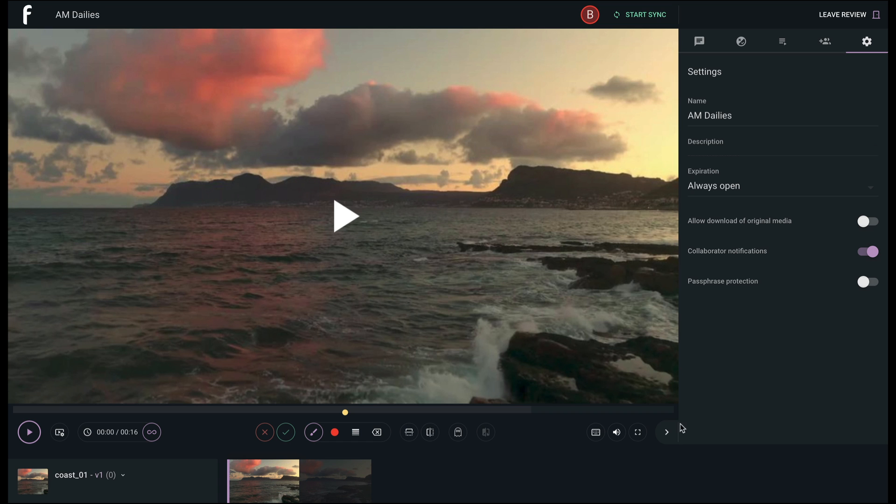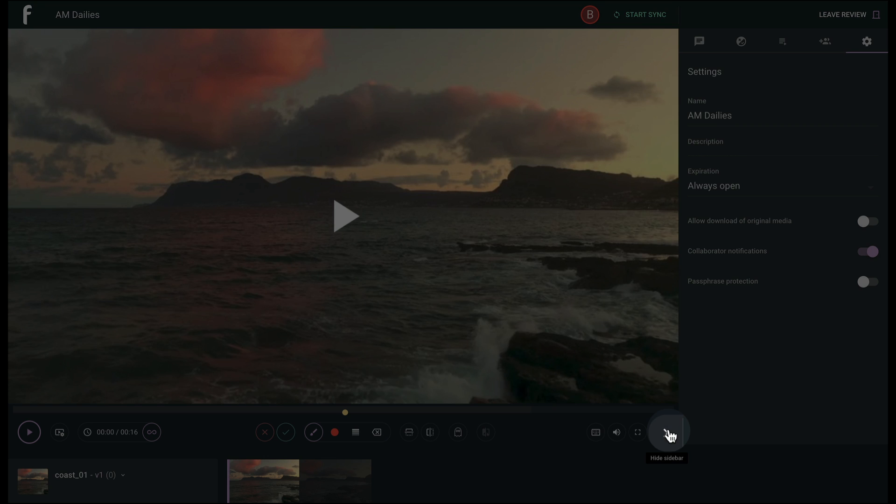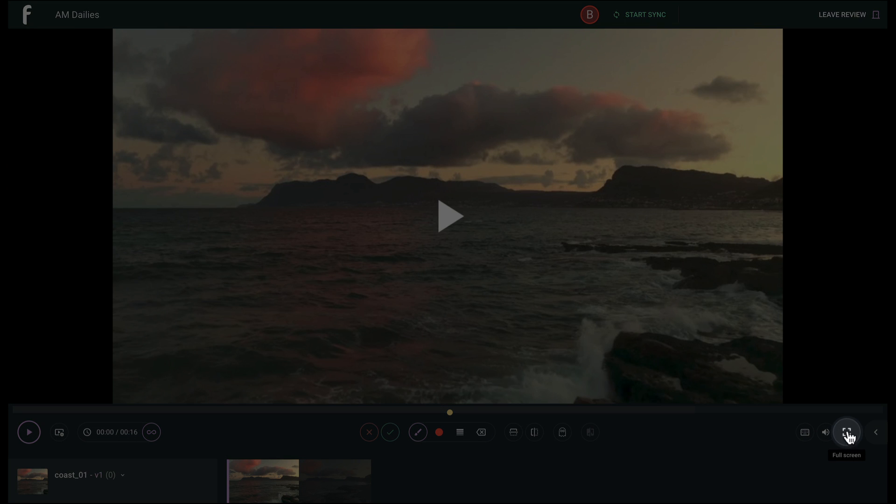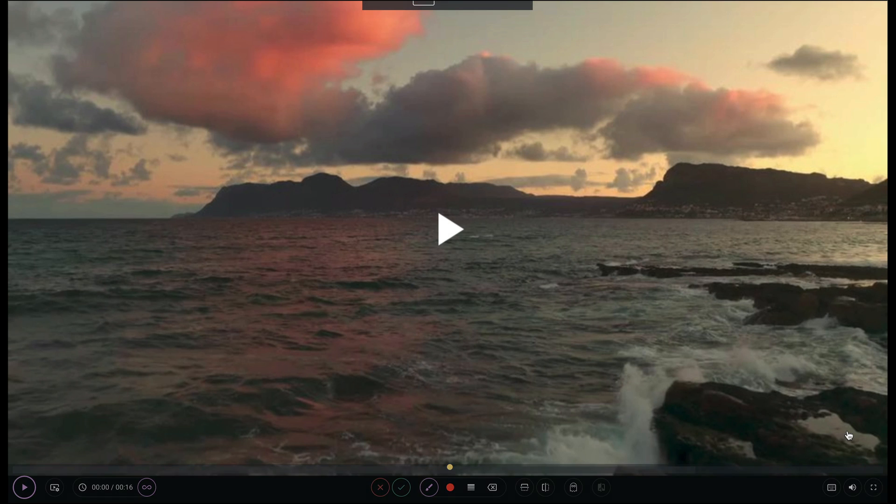You can hide the sidebar by clicking the arrow at the bottom corner, and you also have the option to enter full screen mode to see your media in more detail.